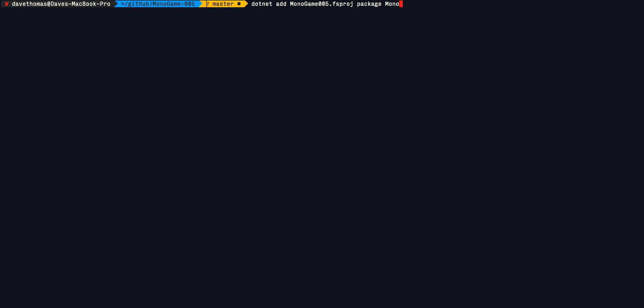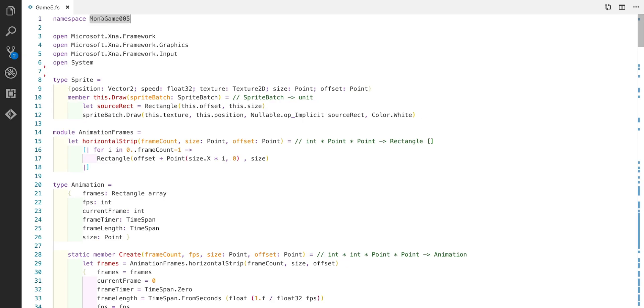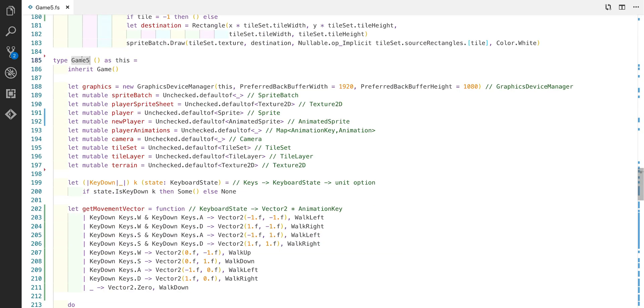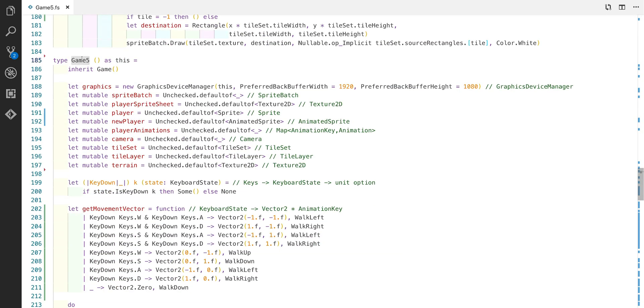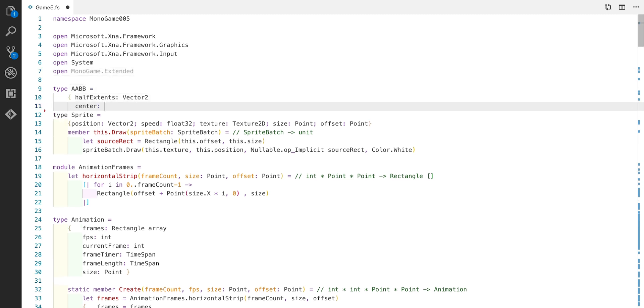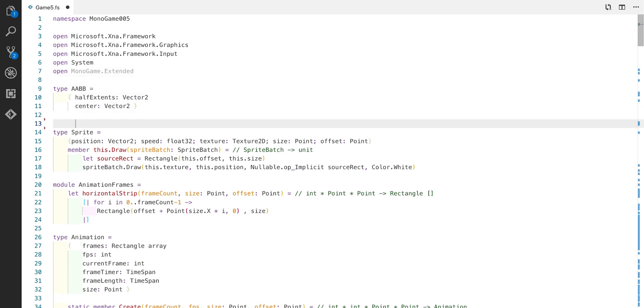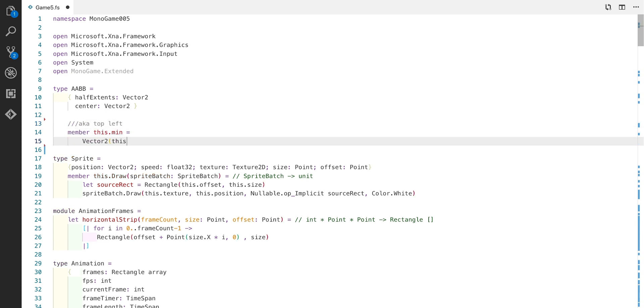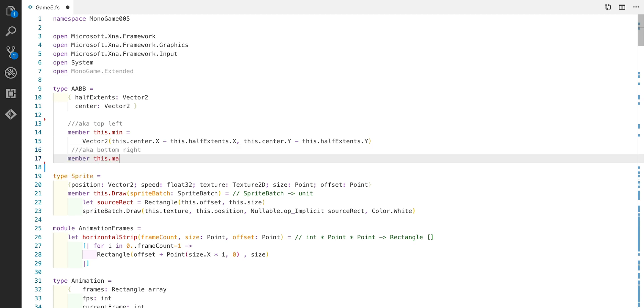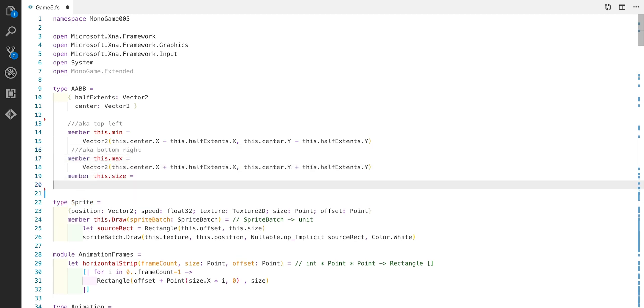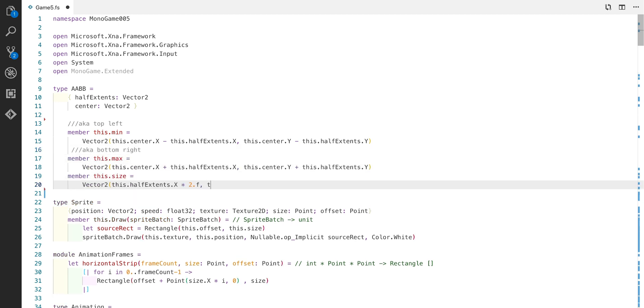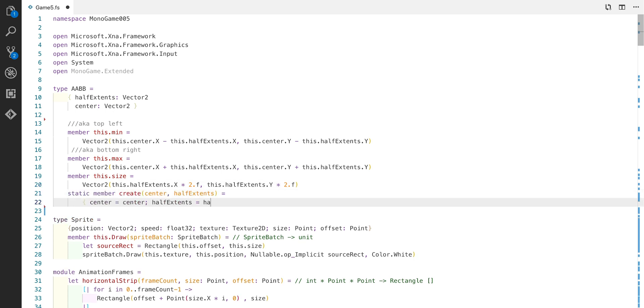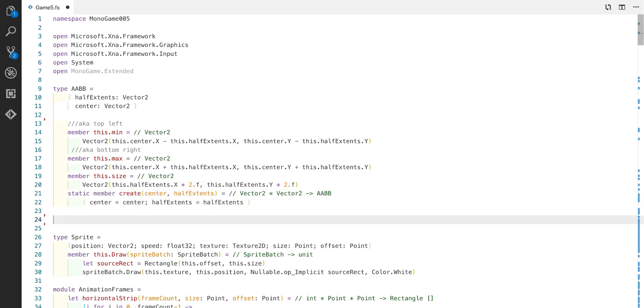The first thing we're going to do is add a new project reference to Monogame Extended. As usual, we'll rename this to Monogame 5 and Game 5. Next, we're going to open the reference to Monogame Extended. Then we're going to define a record type called AABB, which is an axis aligned bounding box. We're going to add a few members to that for the minimum and the maximum and also the size. As usual, we'll also add a create member to help us create these records.